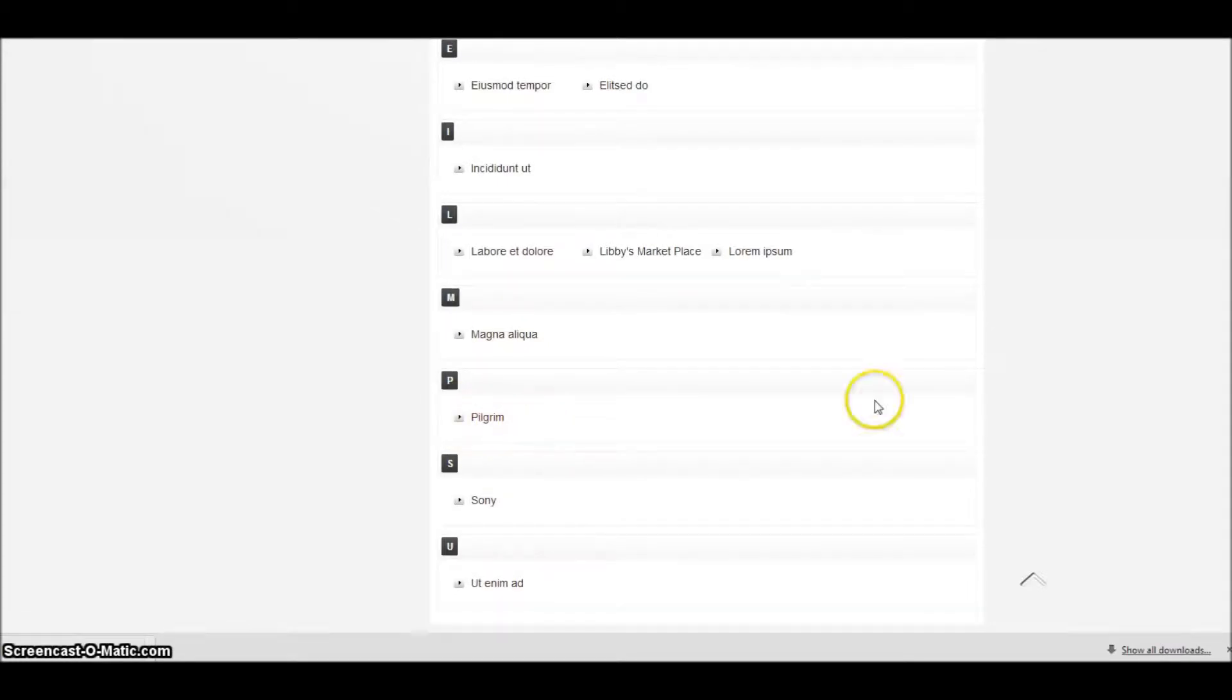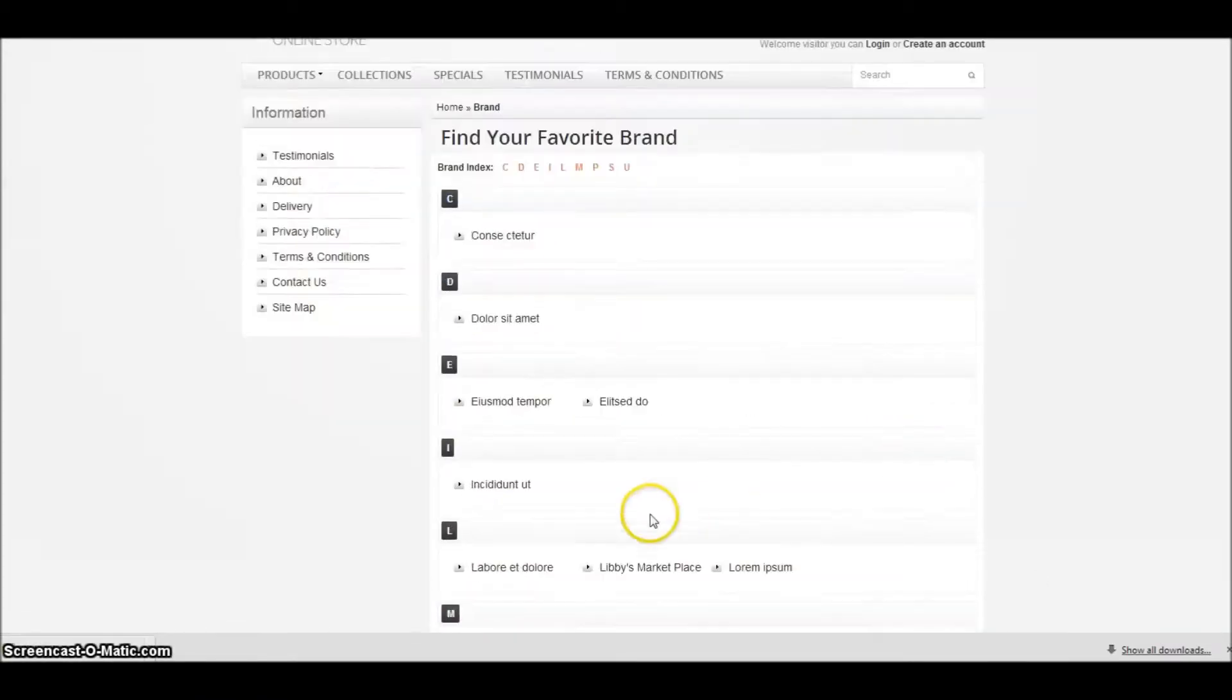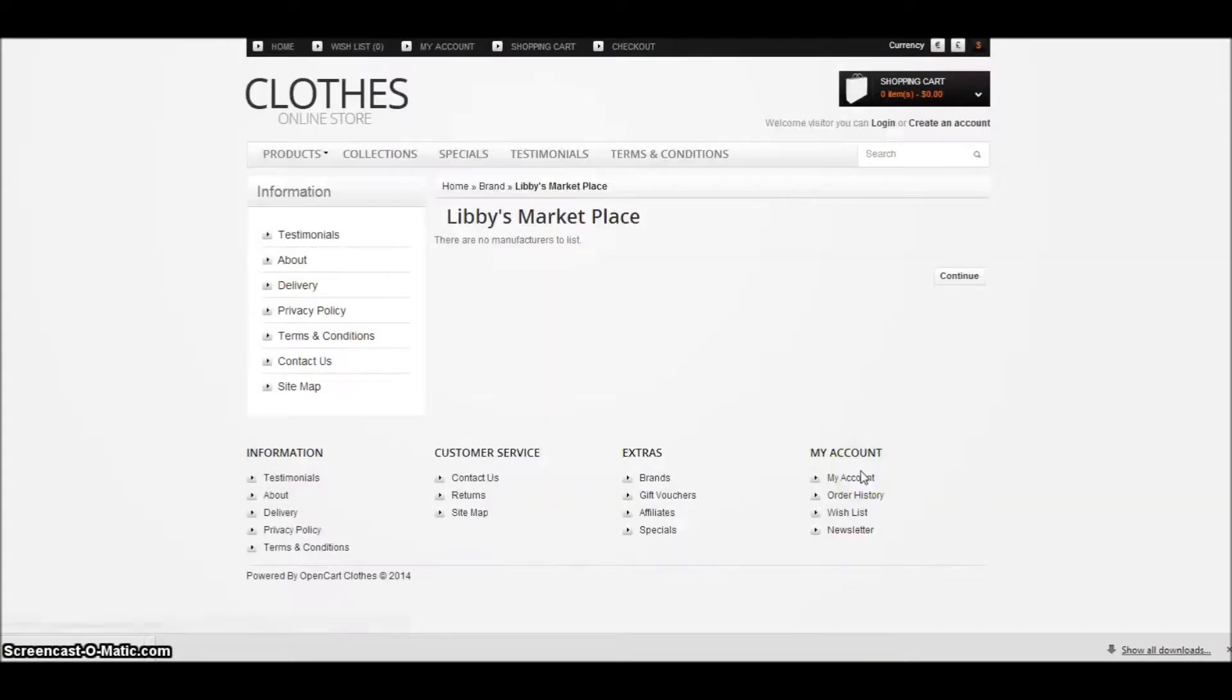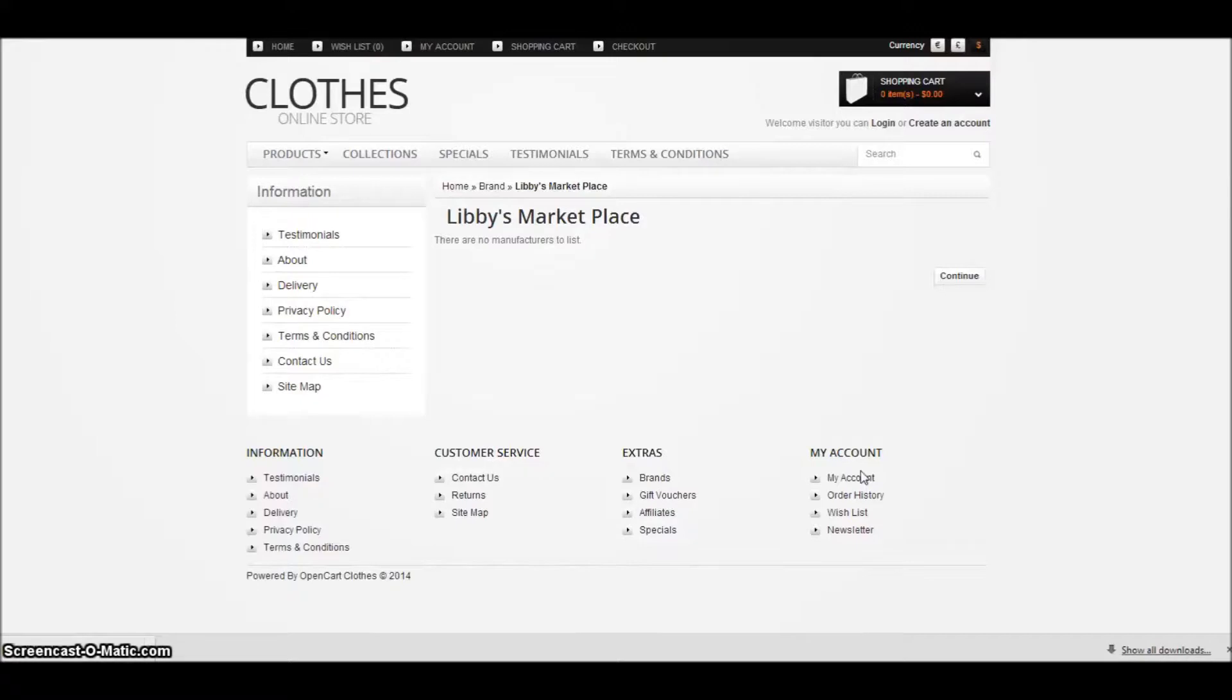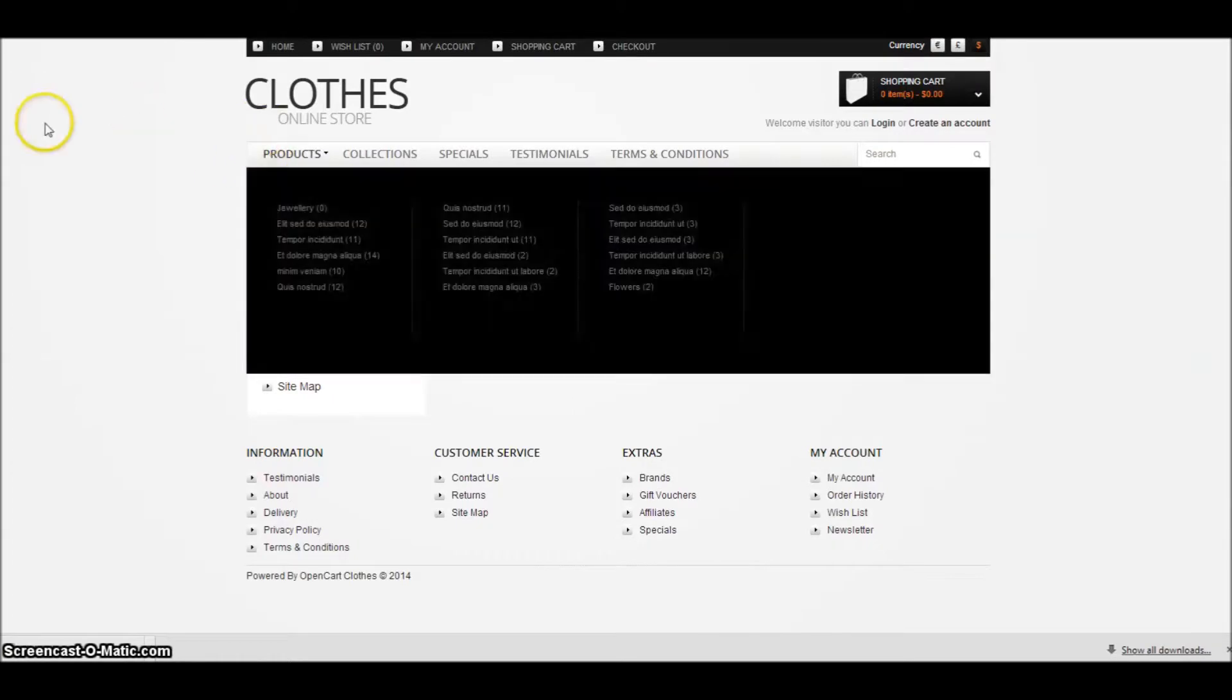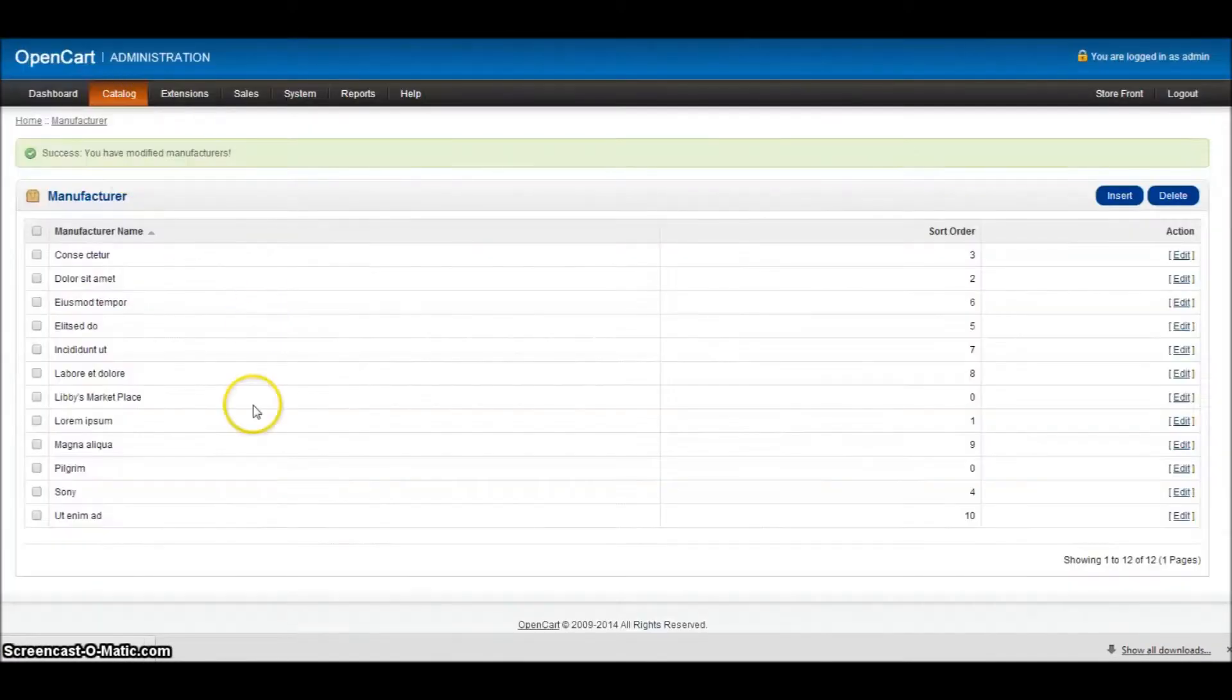So if I was to then click on Libby's, that would display every single product that I have in the Libby's Marketplace range that has been tagged to that brand category for Libby's Marketplace. But obviously we've not added any products yet. So there's nothing in there yet. So I'll show you that another time. But that's pretty much how you load your manufacturers or brands.